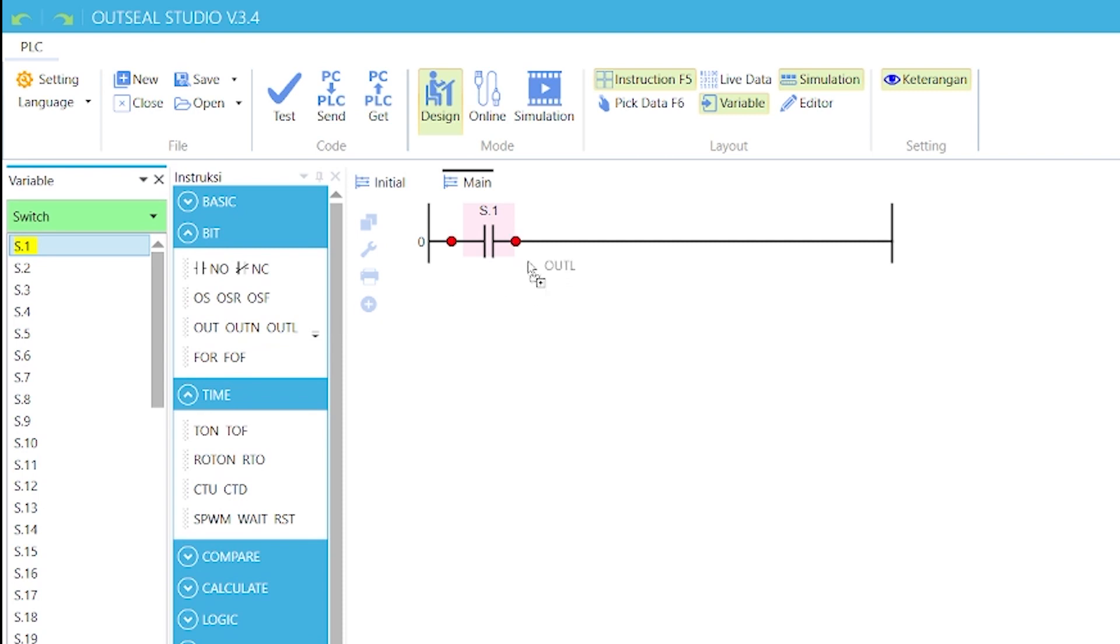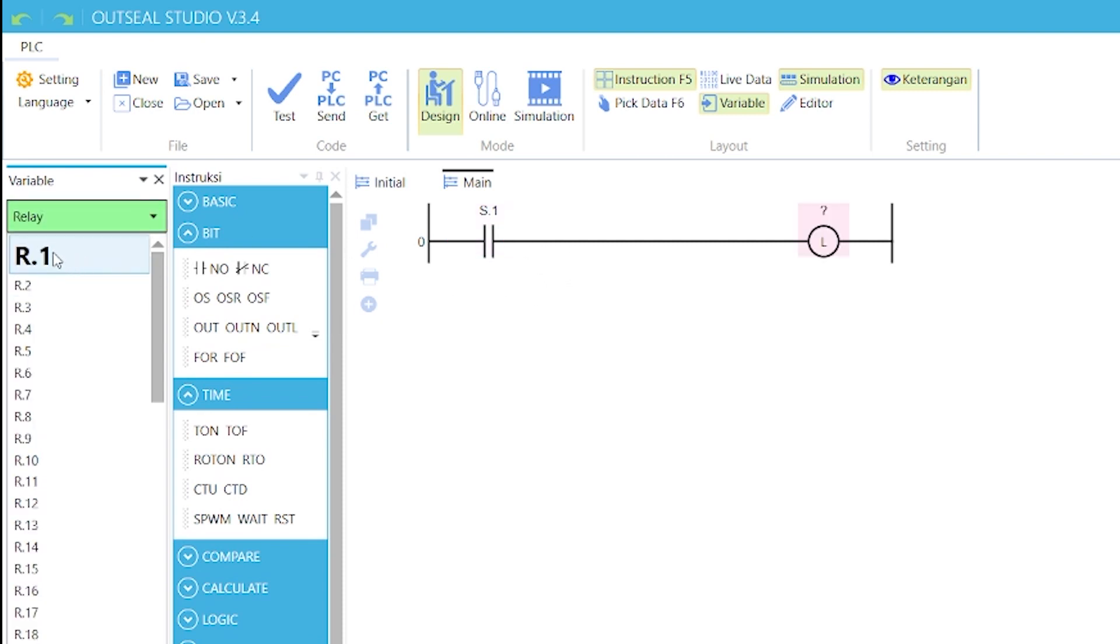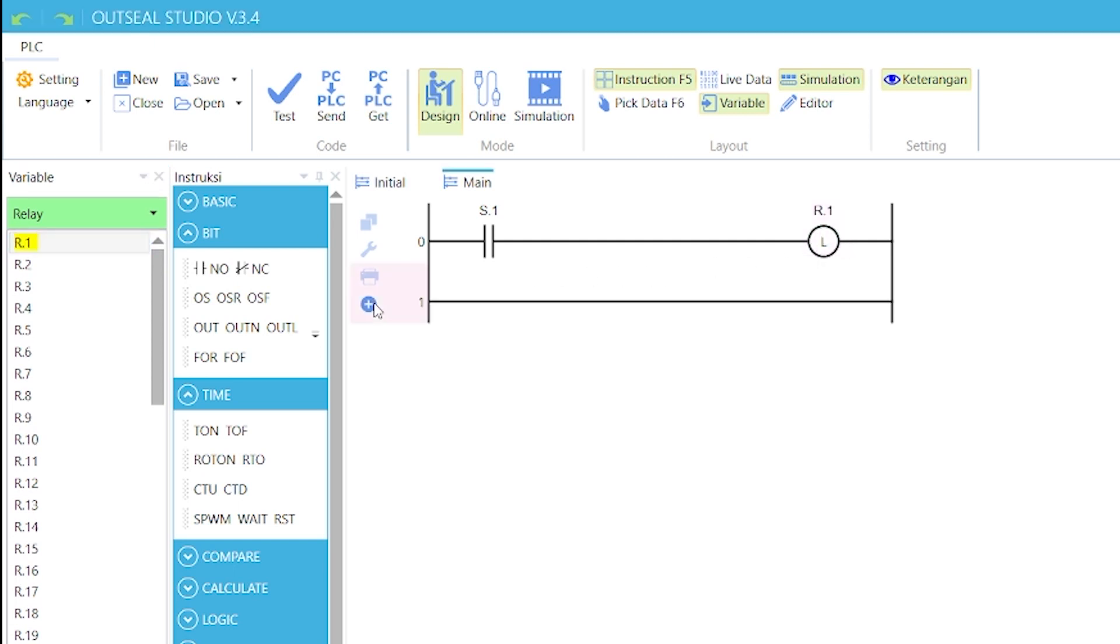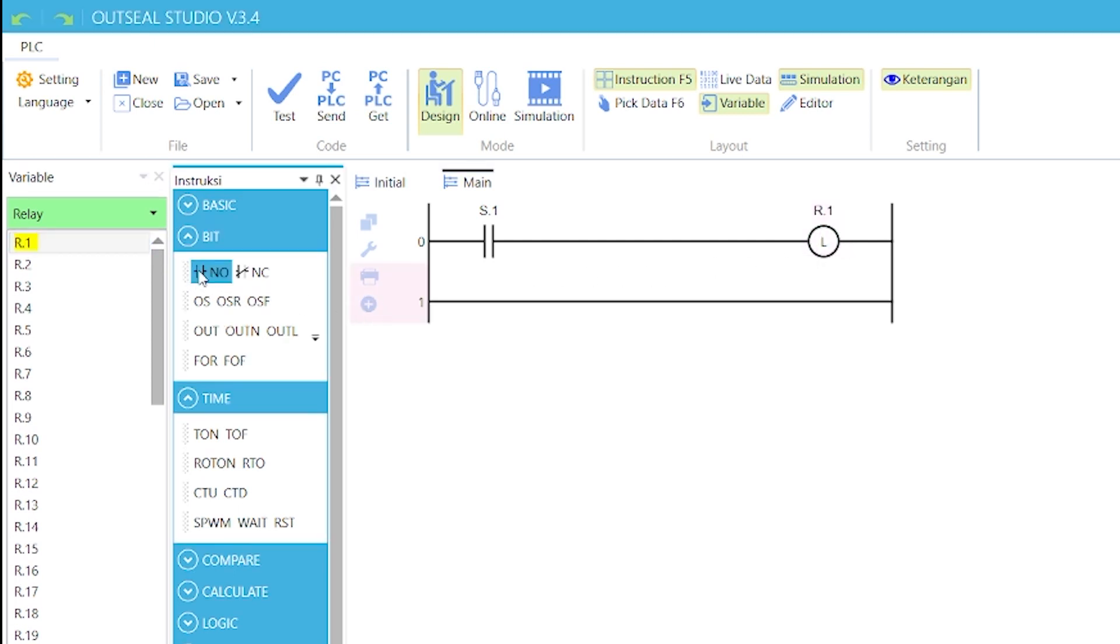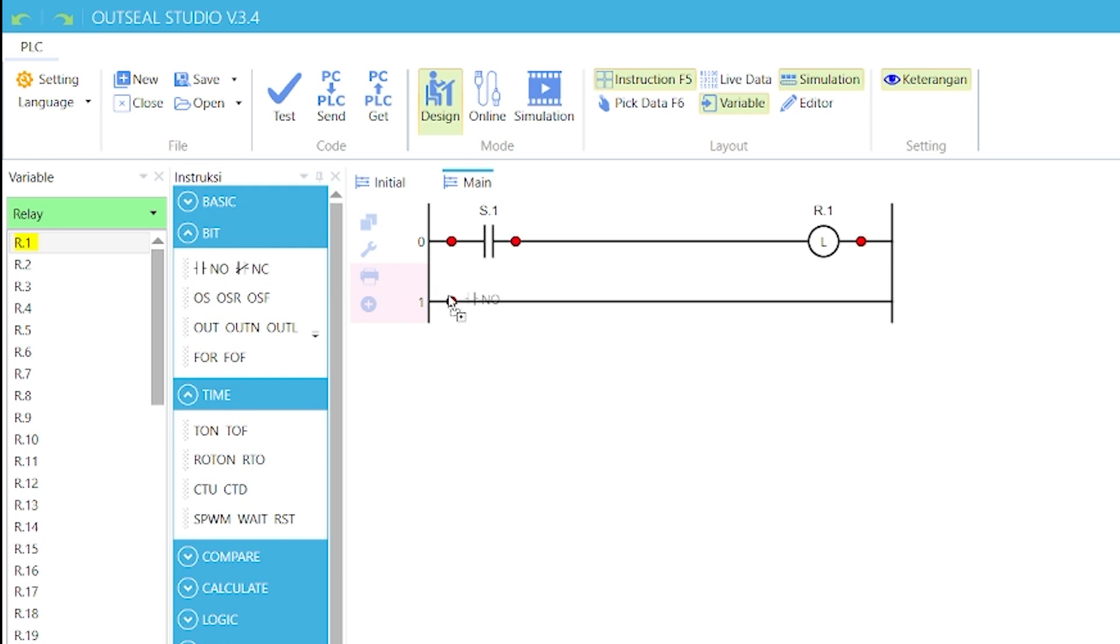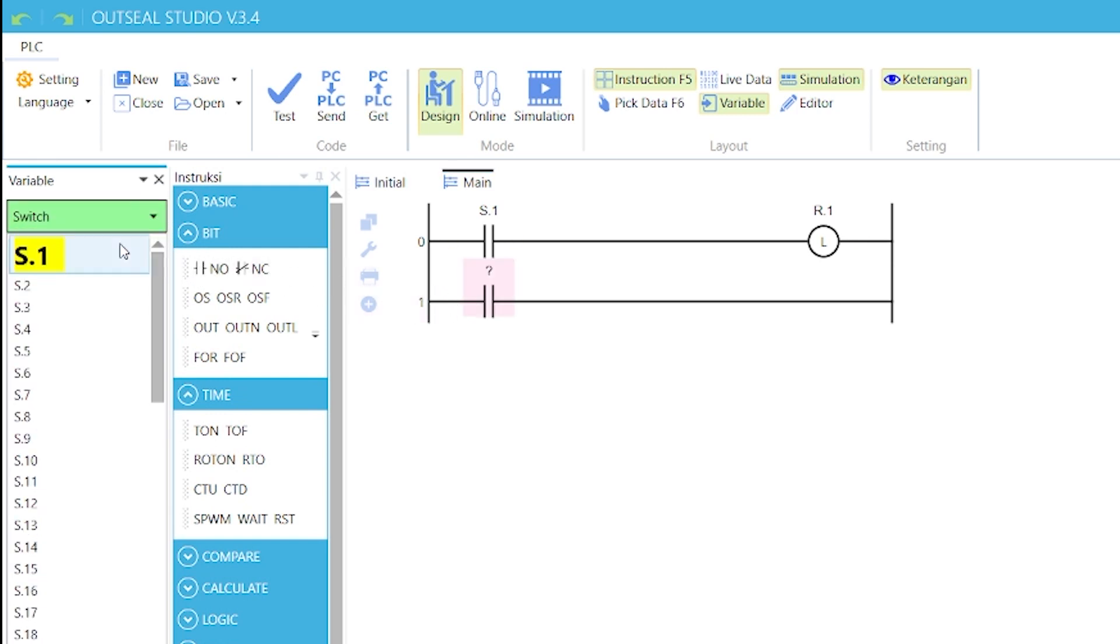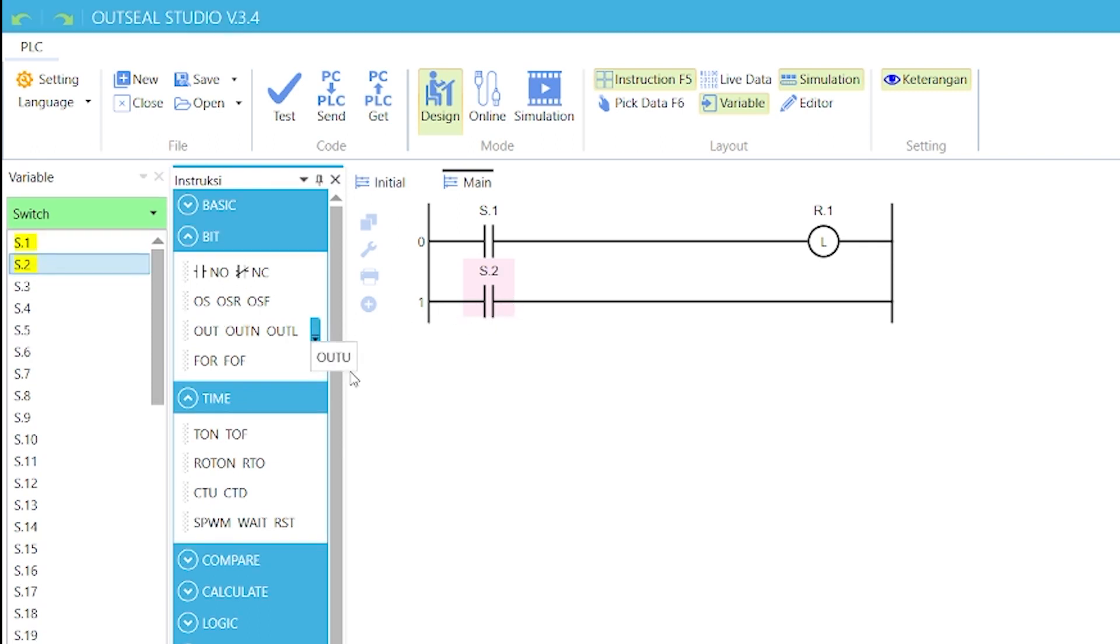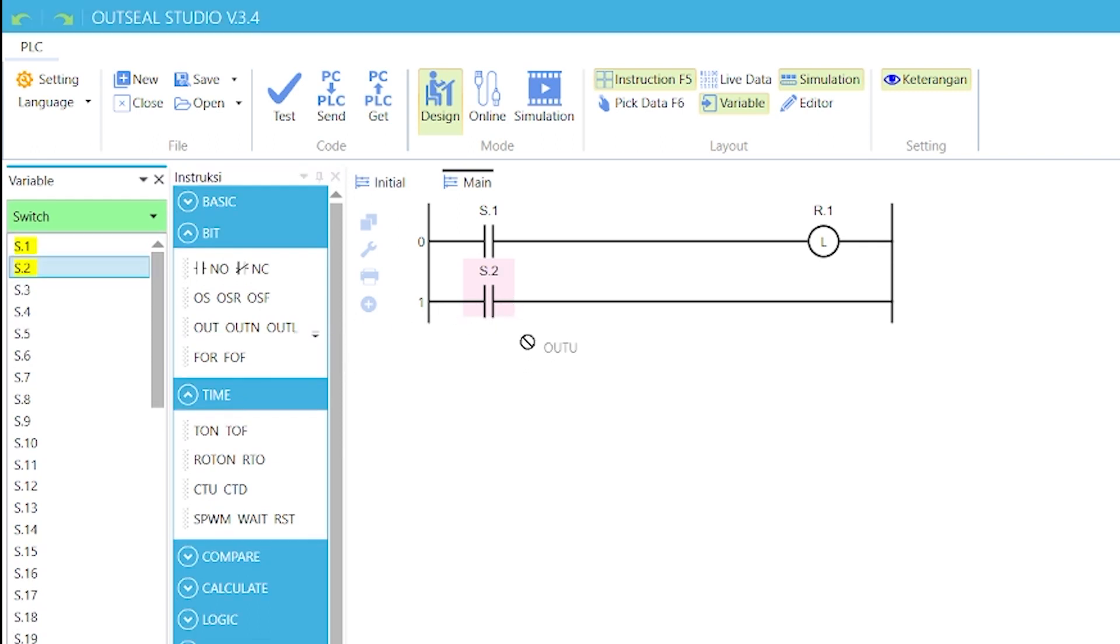Also, drag a latched coil into the rung with variable bit R.1. Then, add a new rung by clicking on this plus button. Drag a normally opened contact into it with variable S.2 and an unlatched coil with variable bit R.1, same as the latched coil.